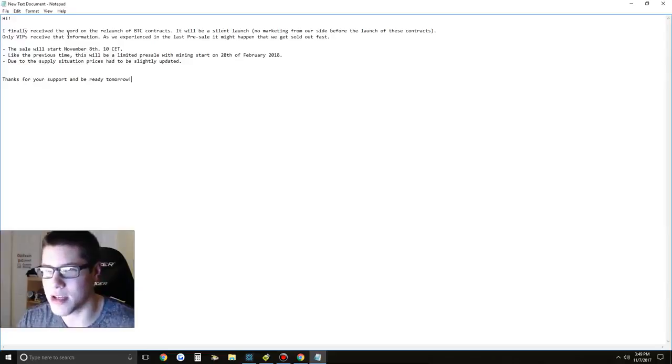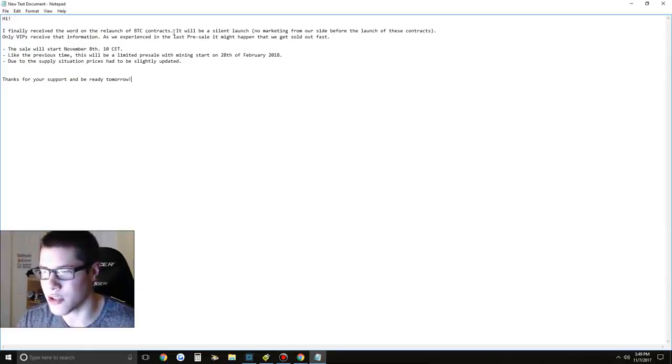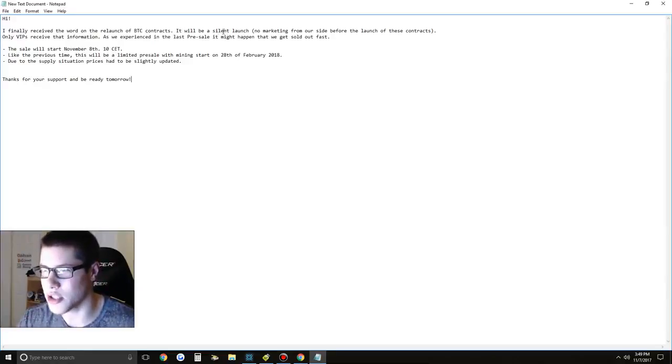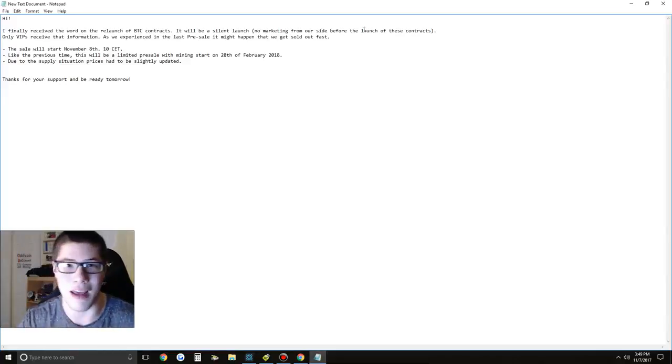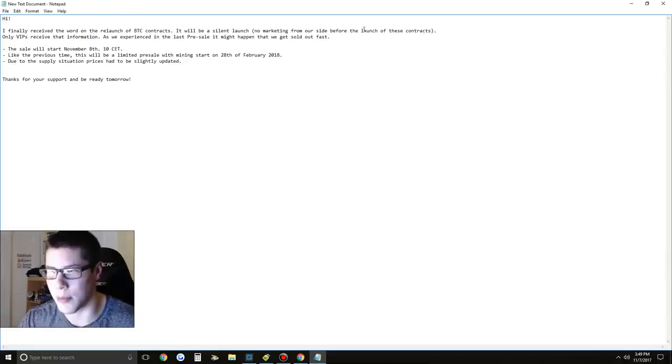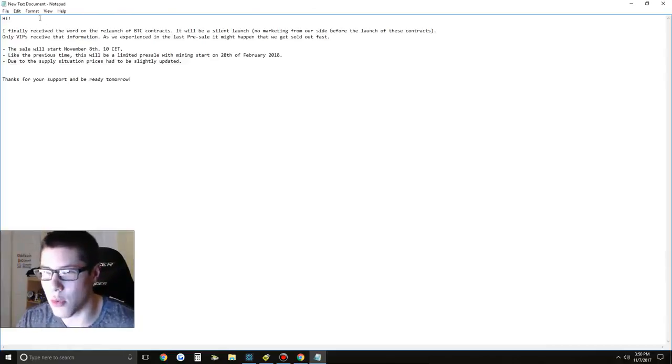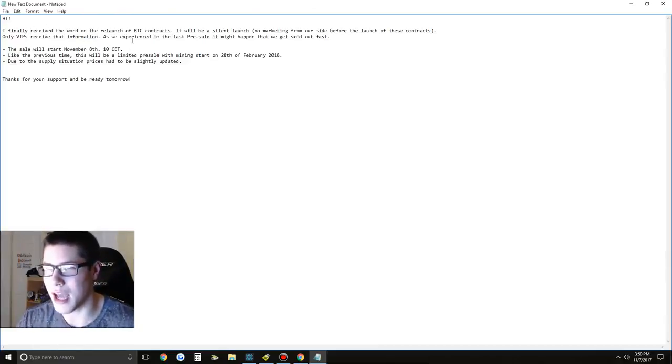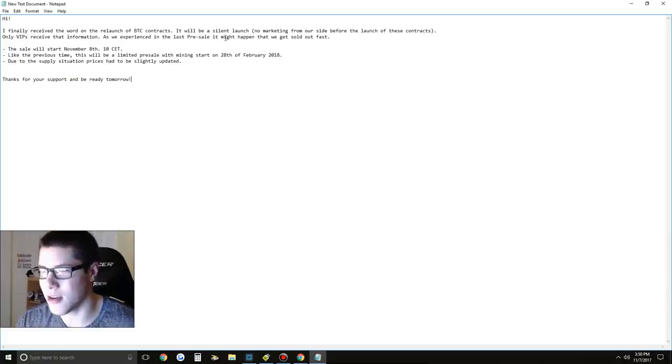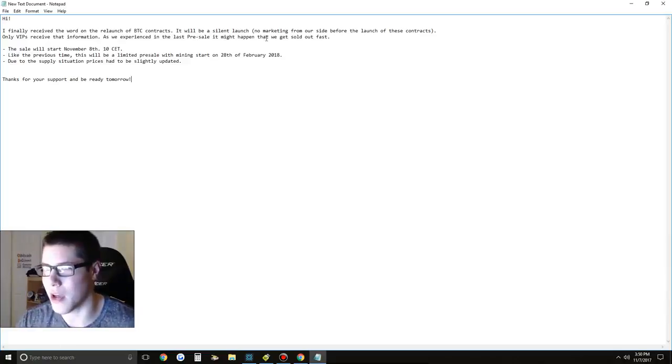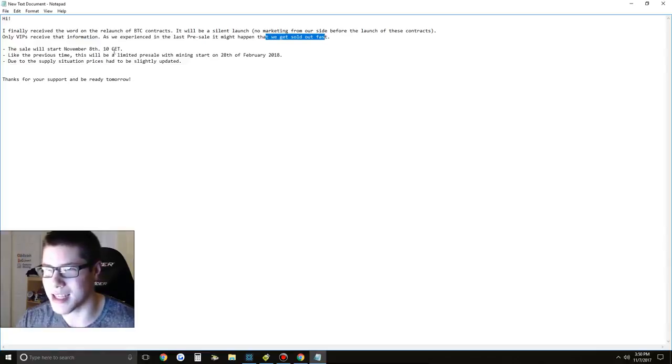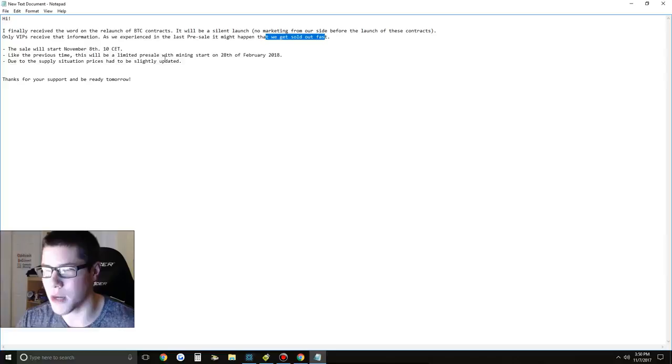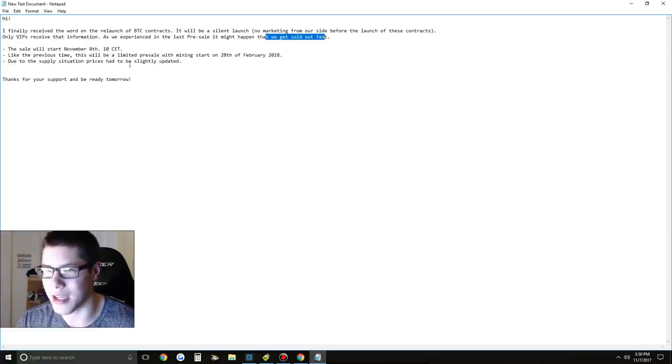Hi, I finally received the word on the relaunch of Bitcoin contracts. It will be a silent launch, meaning that no marketing from our side before the launch of these contracts. They're not going to announce when they come out on Twitter, Instagram or any social media. Only VIPs receive that information as we experienced in the past pre-sale. It's a pre-sale contract, so we might get sold out very fast. The sale will start November 8th at 10 CET. Like the previous time, this will be a limited pre-sale with mining starting on 28th of February 2018.